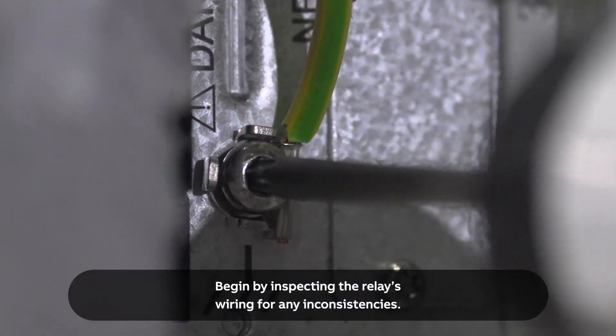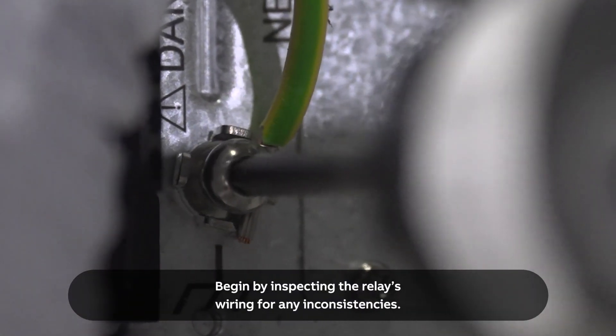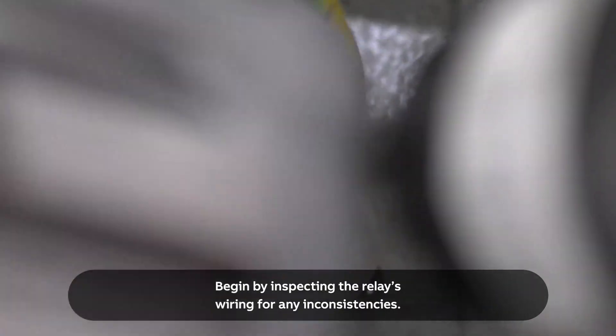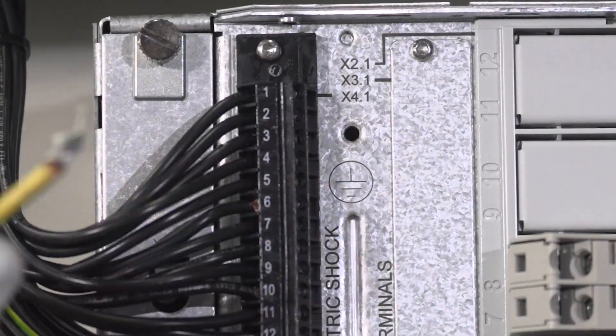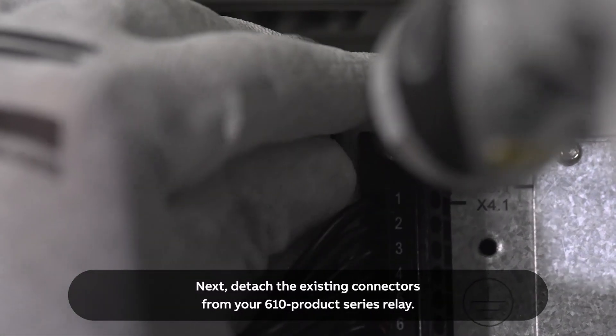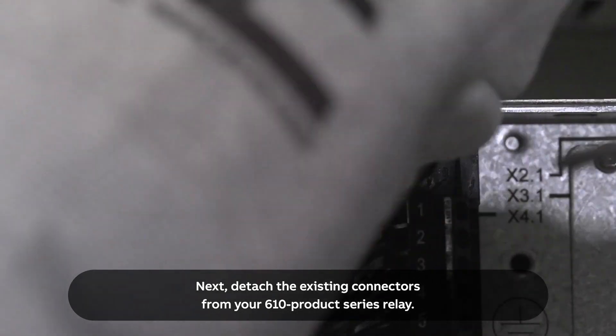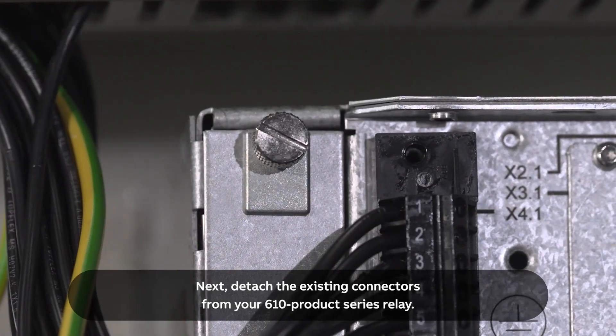Begin by inspecting the relay's wiring for any inconsistencies. Next, detach the existing connectors from your 610 product series relay.